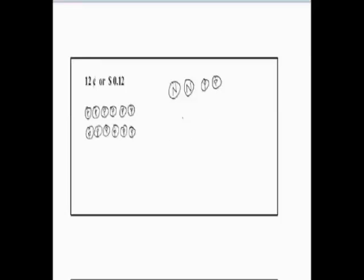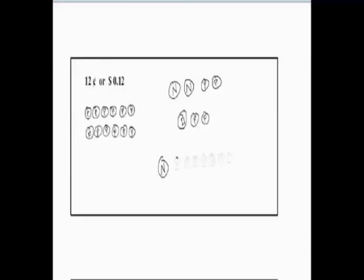Another way is we can use a dime, which is worth 10 cents, and add 2 pennies to that, and that will give us 12 cents. We can also use a nickel and 7 pennies, and this will also give us 12 cents. So, we have four different ways that we can represent 12 cents.